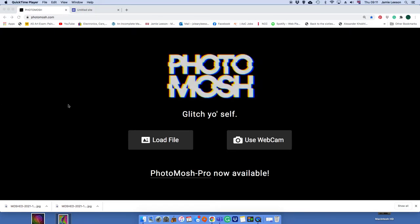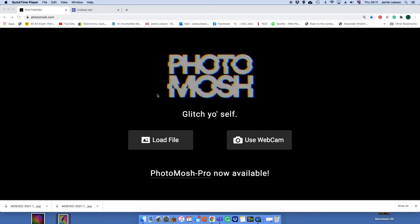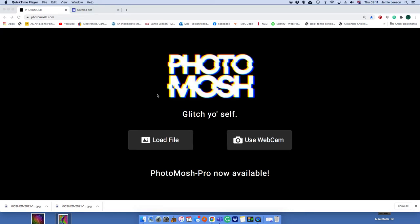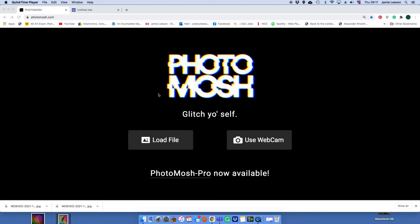So what I want you to do today is go on to a site which is called photomosh.com. And hopefully by now you've finished off your digital sketchbook and you've sent me the link. If you haven't, don't worry, we can get back around to that. Remember your password though, that is important.